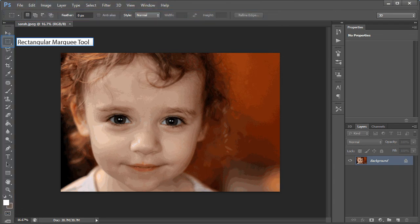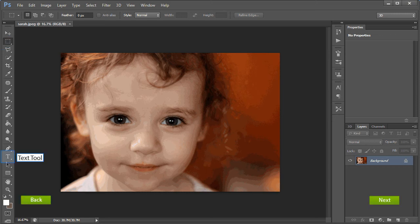Now look at the toolbar. You will see the rectangular marquee tool highlighted. You will use this to draw a border around your image. Further down is the text tool which you will use when watermarking your image. Click Next to continue.